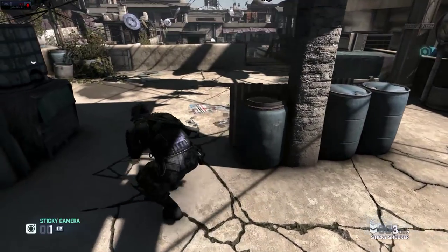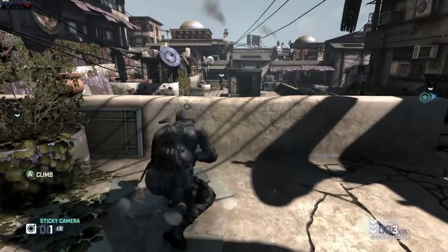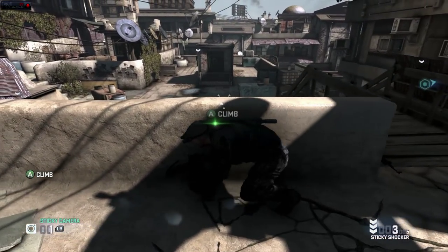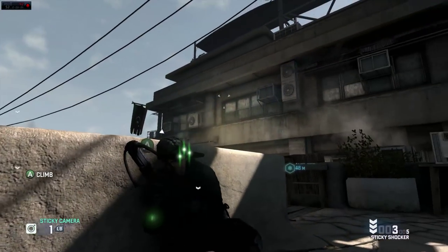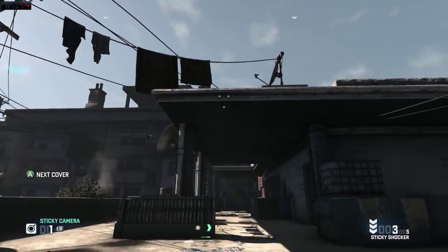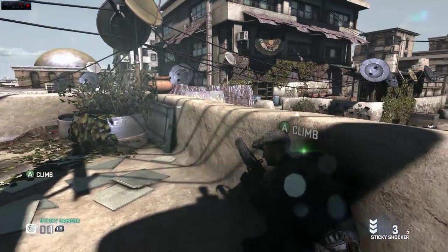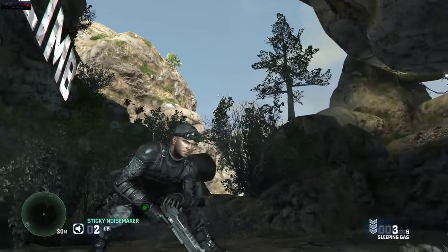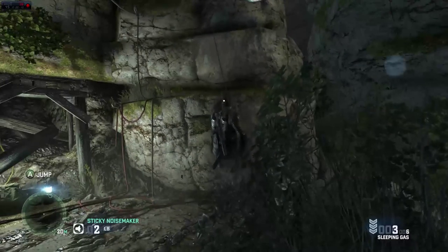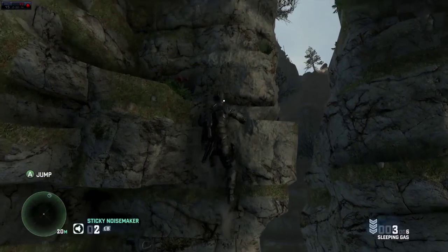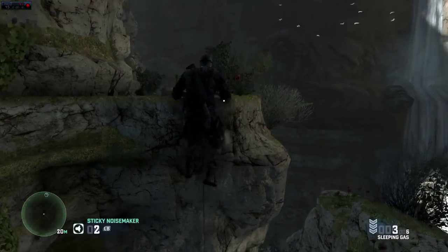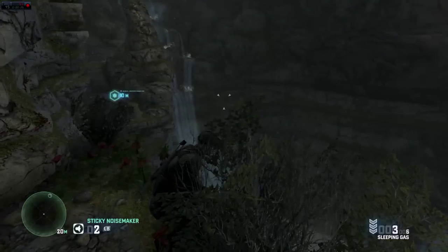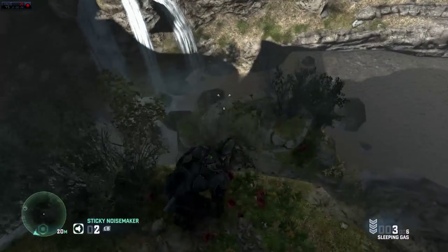We're just going to move over here for a quick pan of the surrounding area and its graphics. Now here's a different part — I think this is the second level — and we're going to do some climbing just to show you the water effects, birds flying around, the grass effects, and the rock textures.